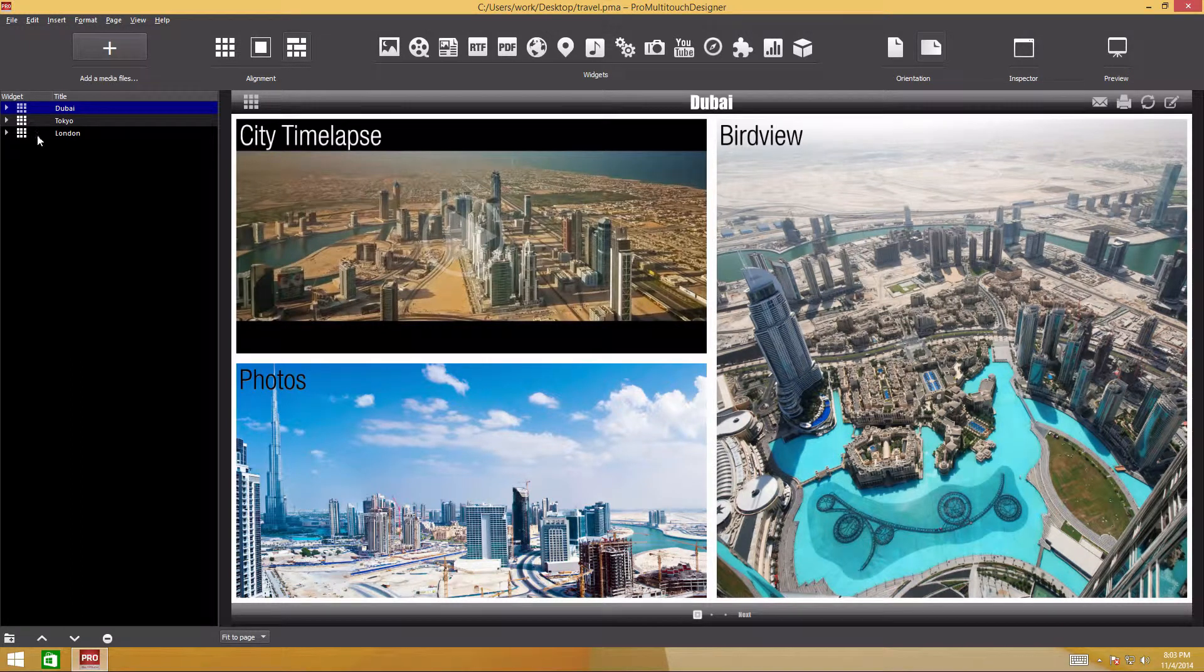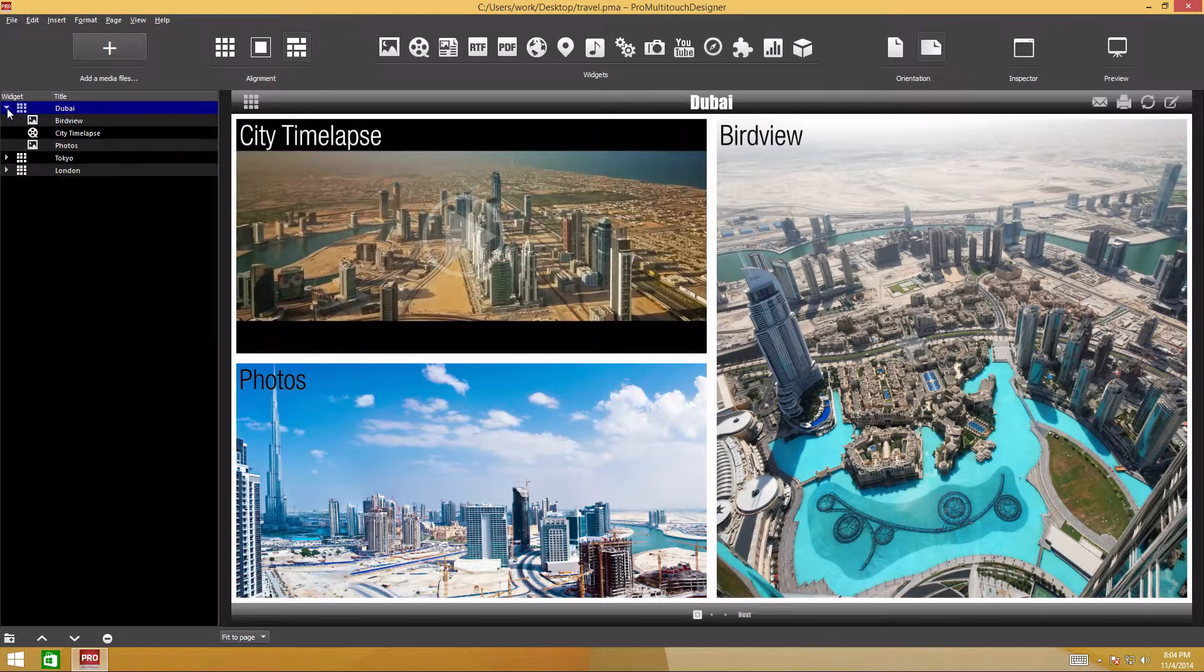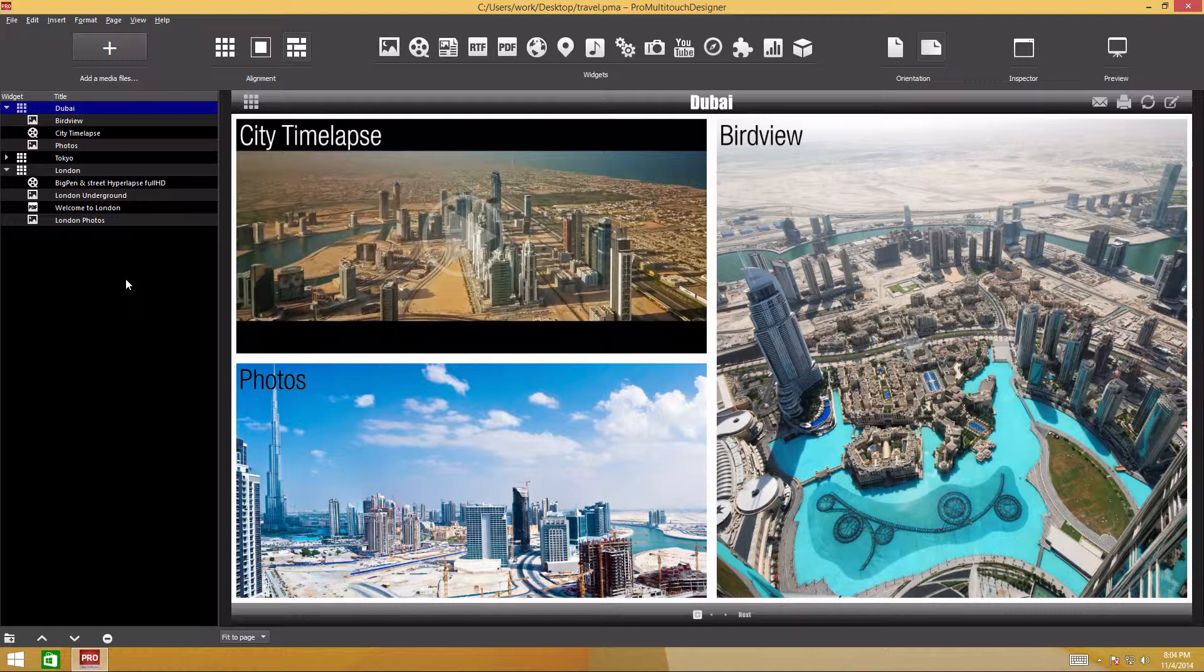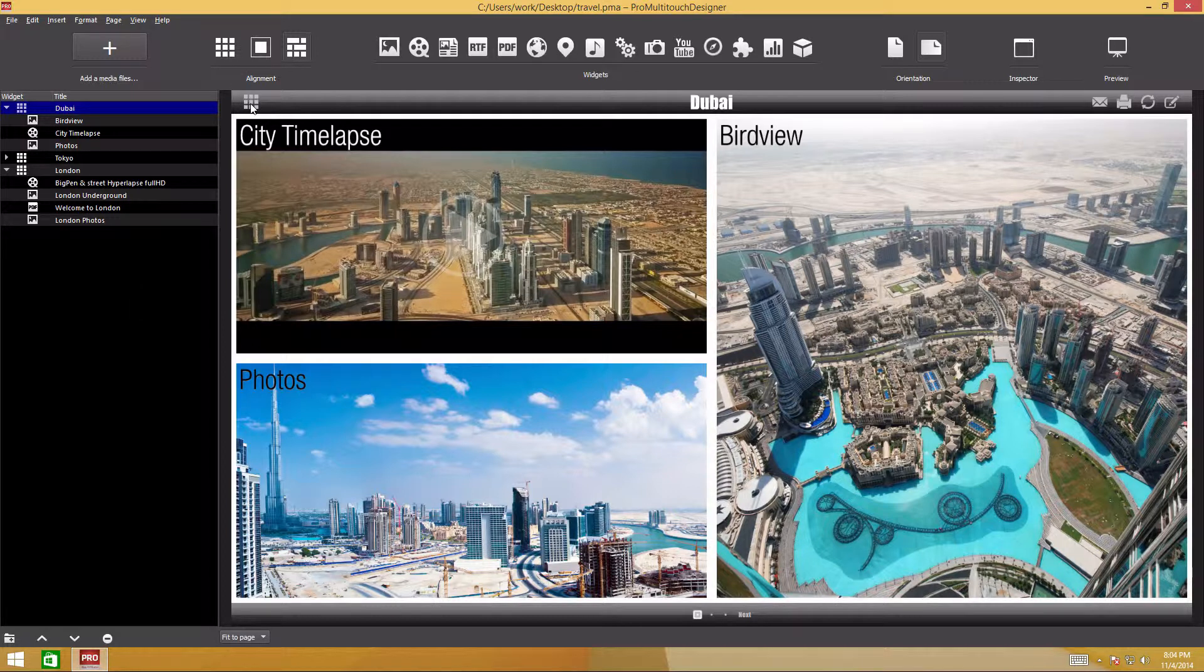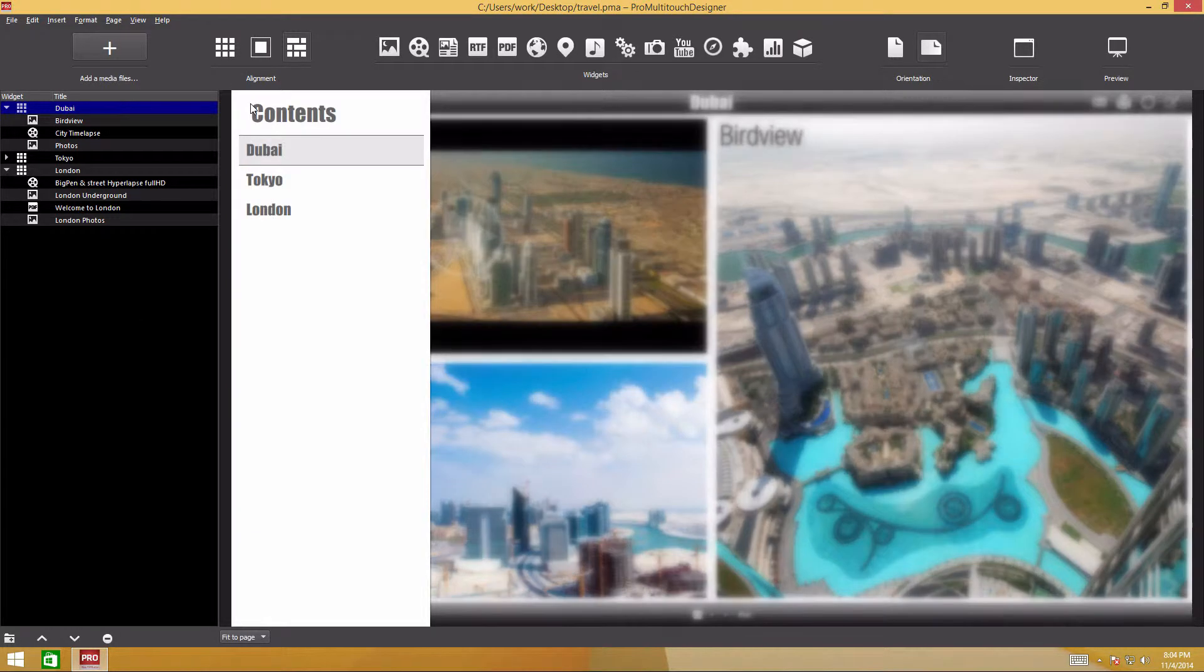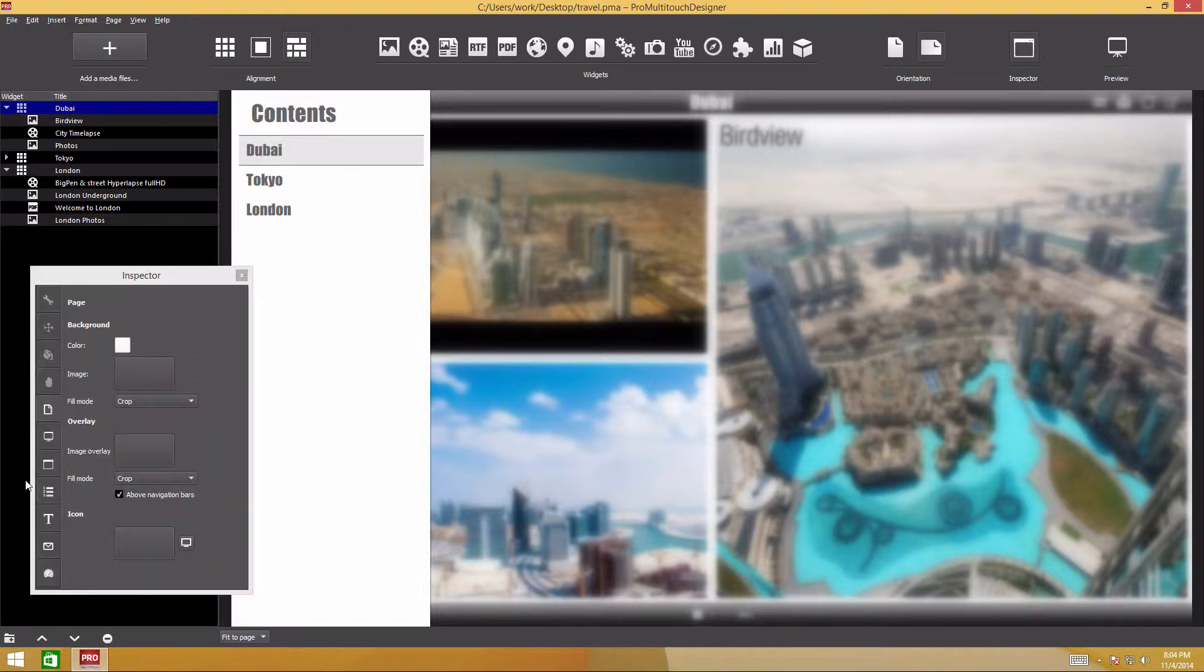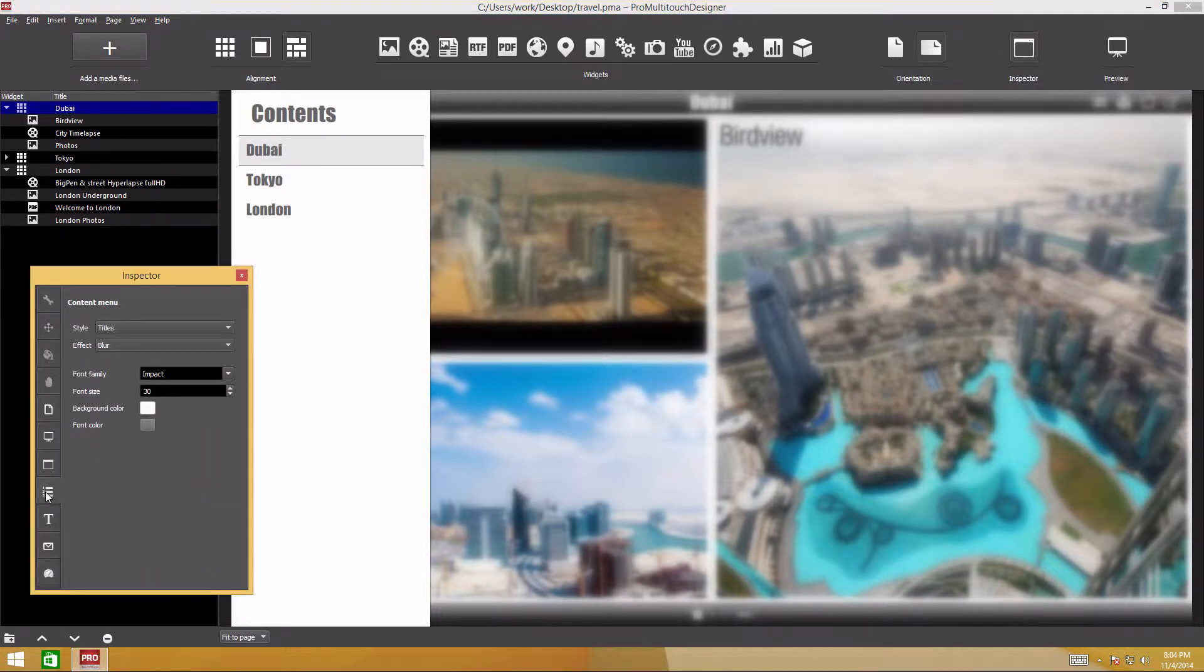Each presentation has an automatically updated table of contents. It can be displayed at any time by clicking the Call Up Table of Contents button in the top navigation bar. A table of contents may be represented as a list of headings or page thumbnails.